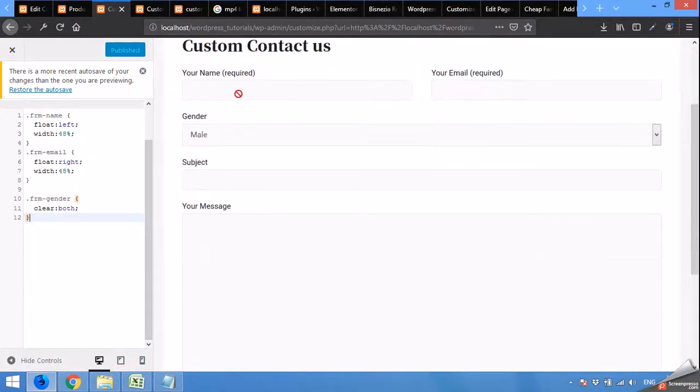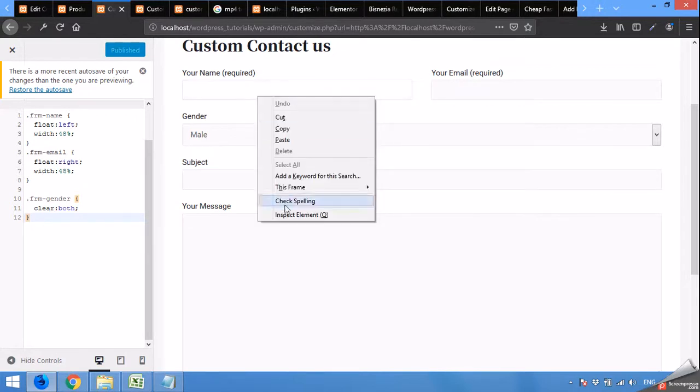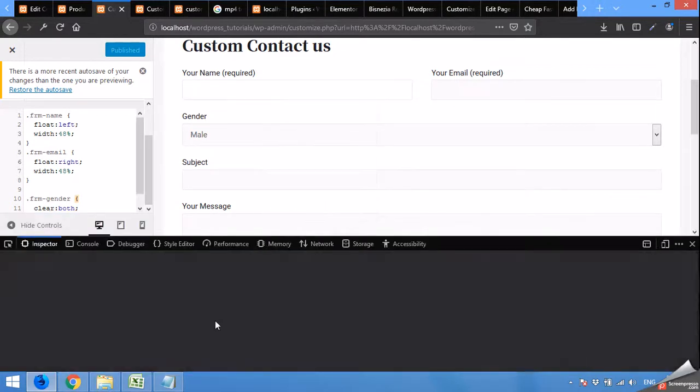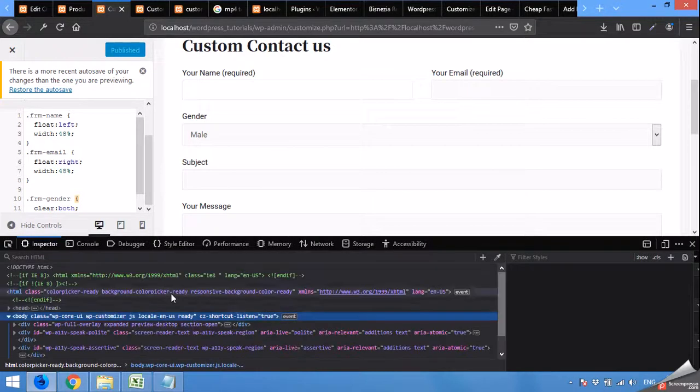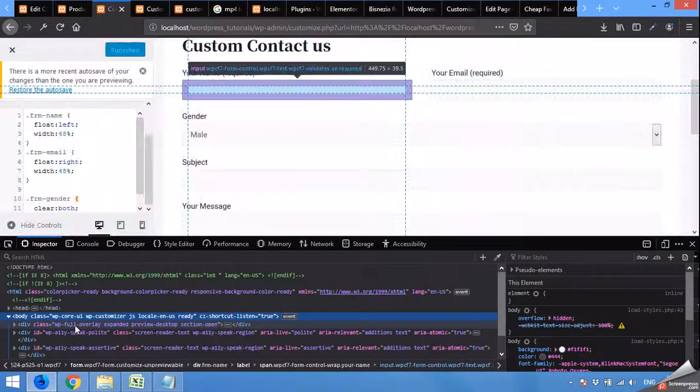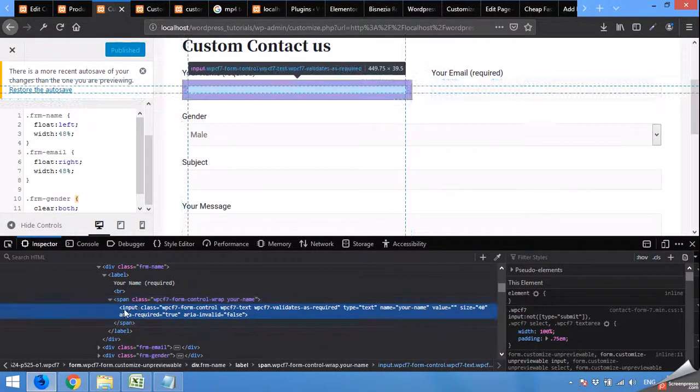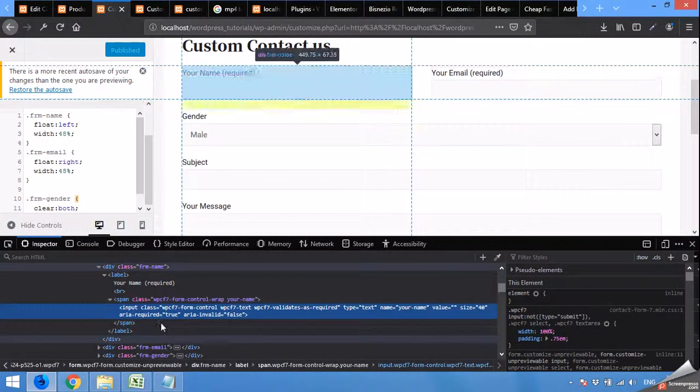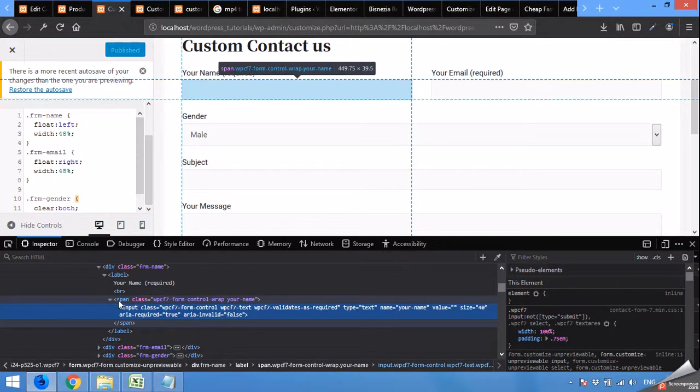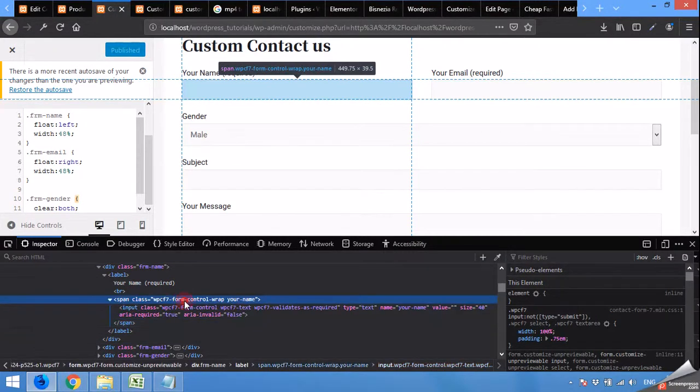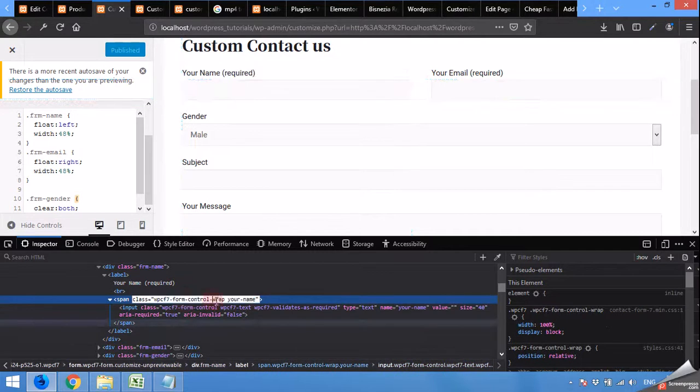For finding the right class for the fields, right click on any field, inspect element. This is the wrap for every field. Which is contact WPCF7 form control wrap. So copy the wrap first.